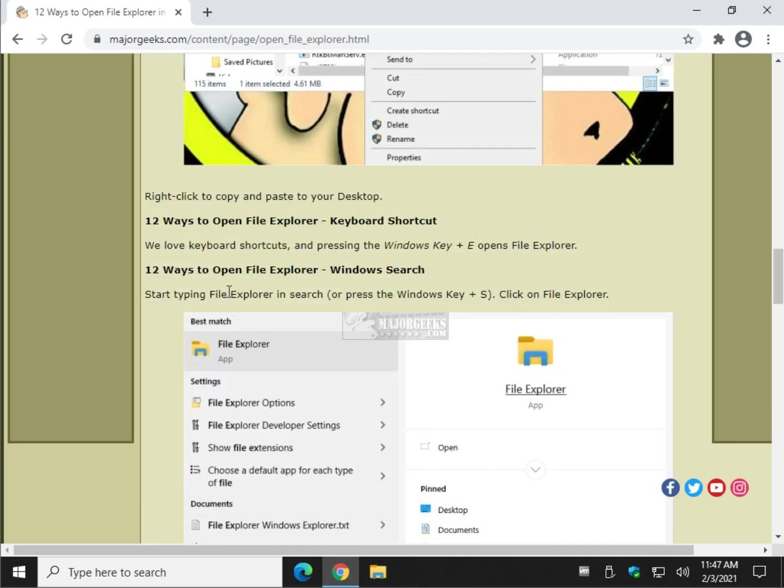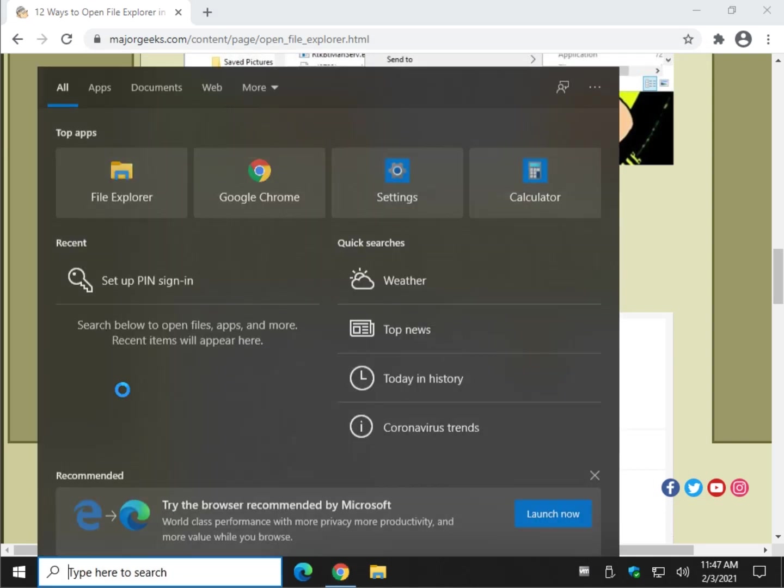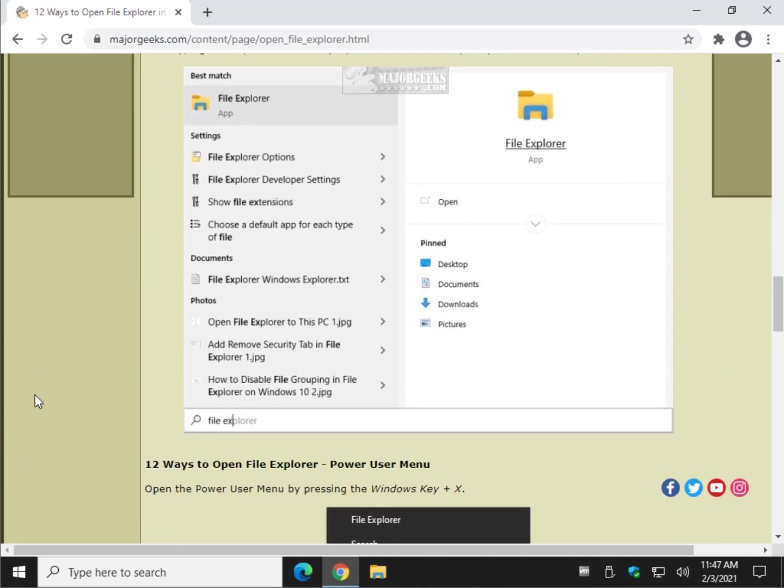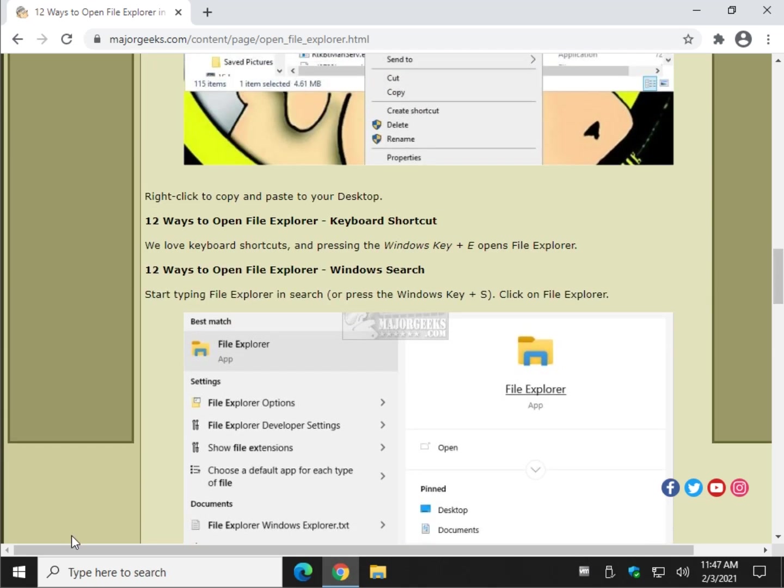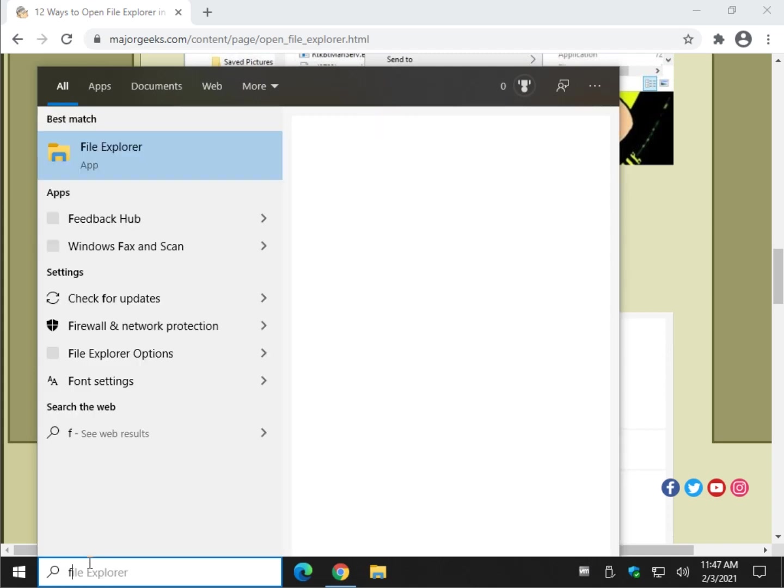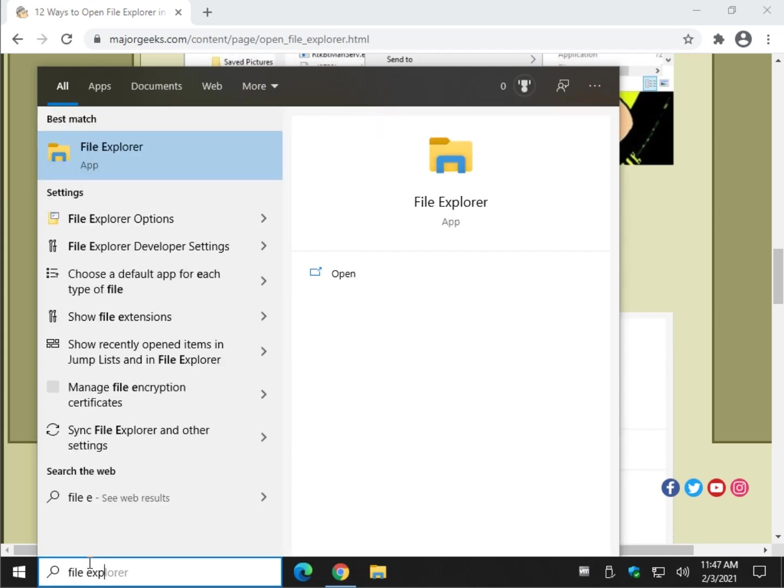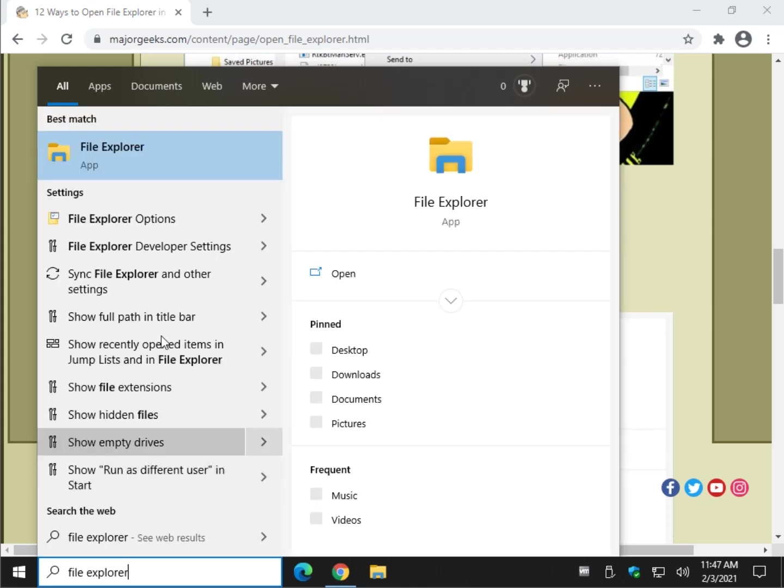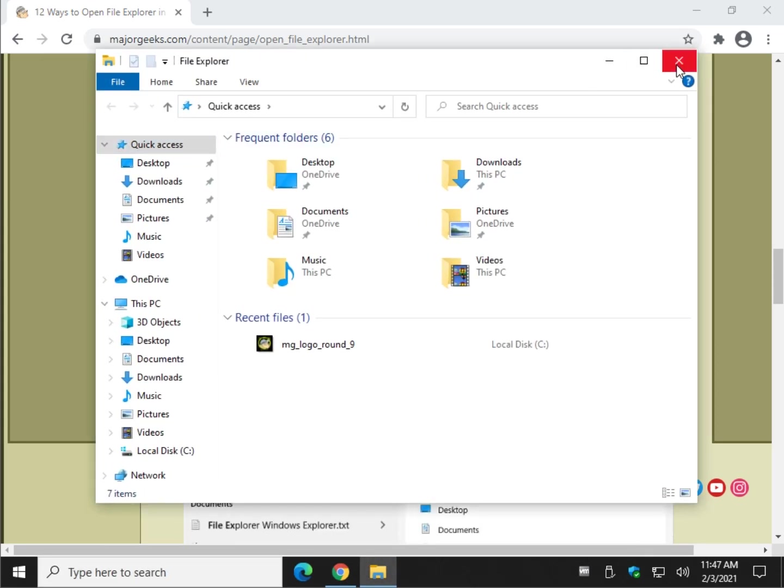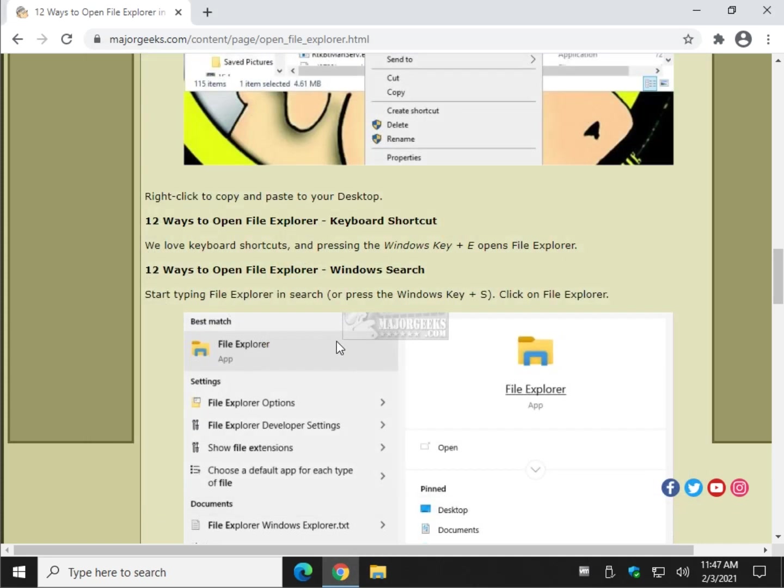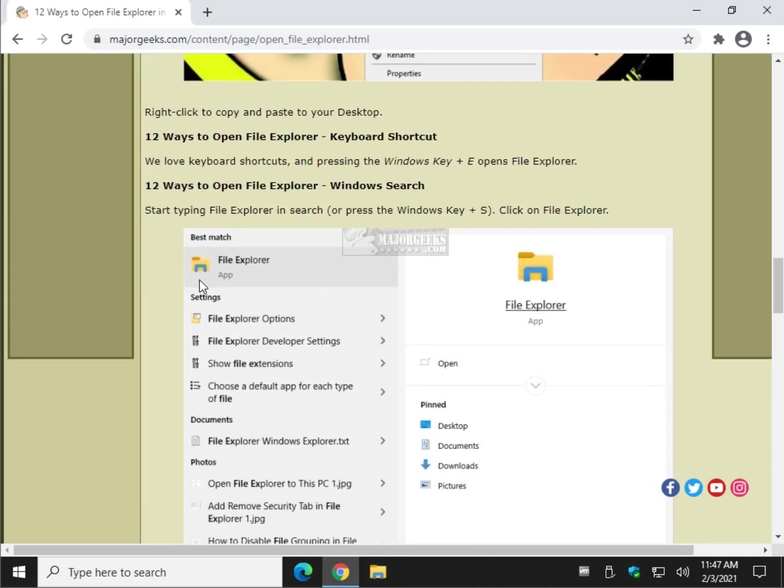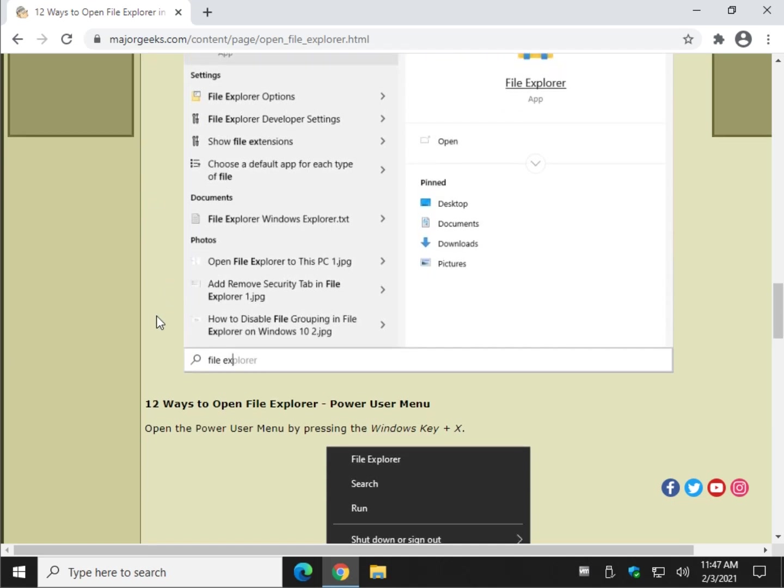Windows search, just start typing whether you use Windows key plus S, or if you talk to Cortana, you can say it, open File Explorer, or just start typing File Explorer until you see it right there. So that takes care of the keyboard shortcut and Windows search.